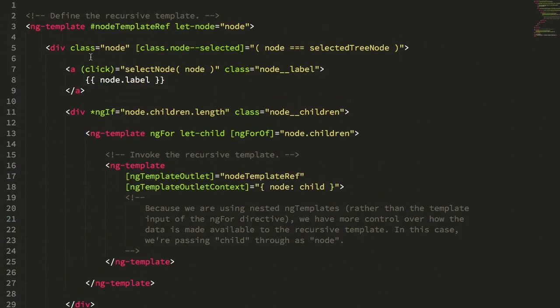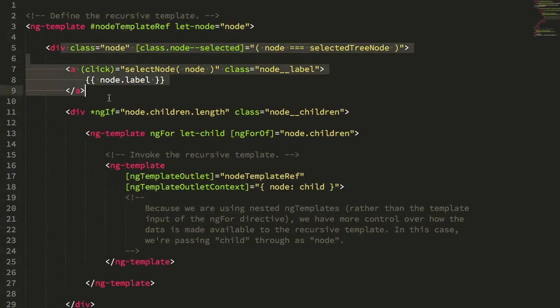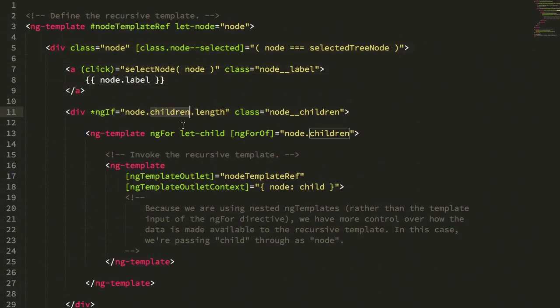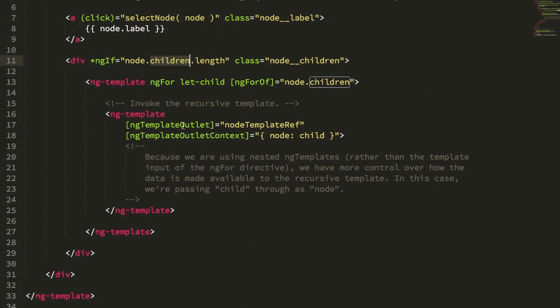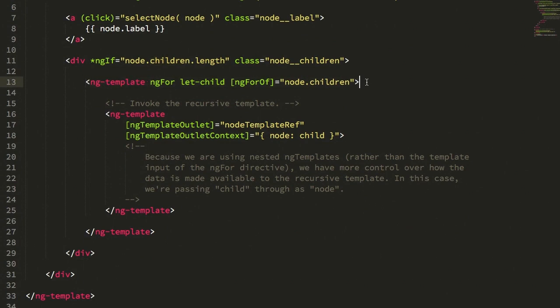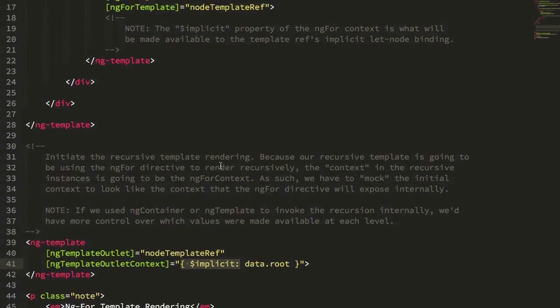Most of this is the same, right? We check to see if there are any children. We're going to ng-for loop over the children. But this time, instead of using the ng-for template property, just to compare again, instead of using the ng-for template property, we're going to be using an inline template for the ng-for.